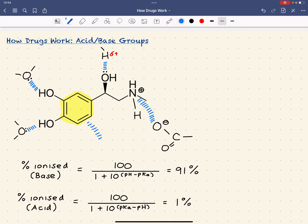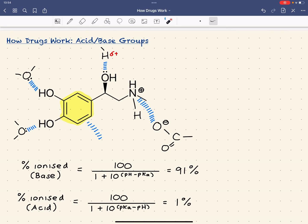The acid-base nature of the molecule clearly affects binding interactions. Because the amine has a basic group, its pKa tells us that at physiological pH most of it is in the ionic form. And for the phenol, at physiological pH, 99% is unionized — which is important because ionization would disrupt its key hydrogen bond interaction with the target.